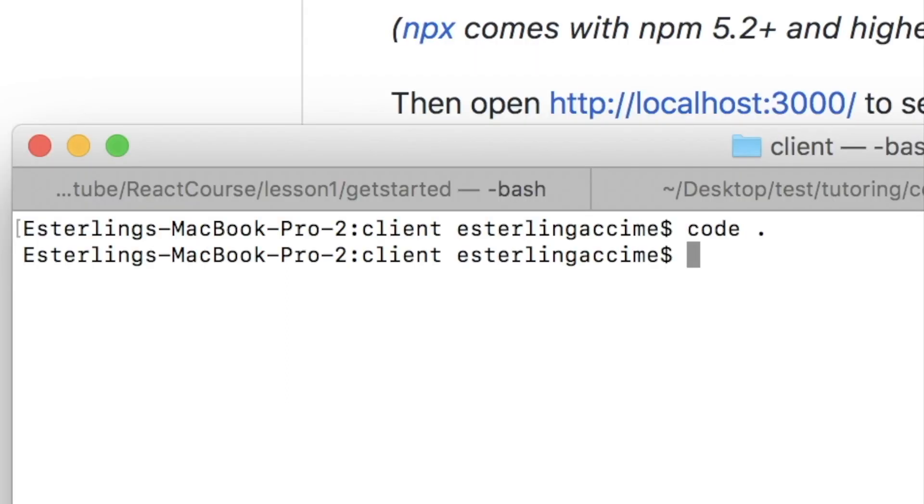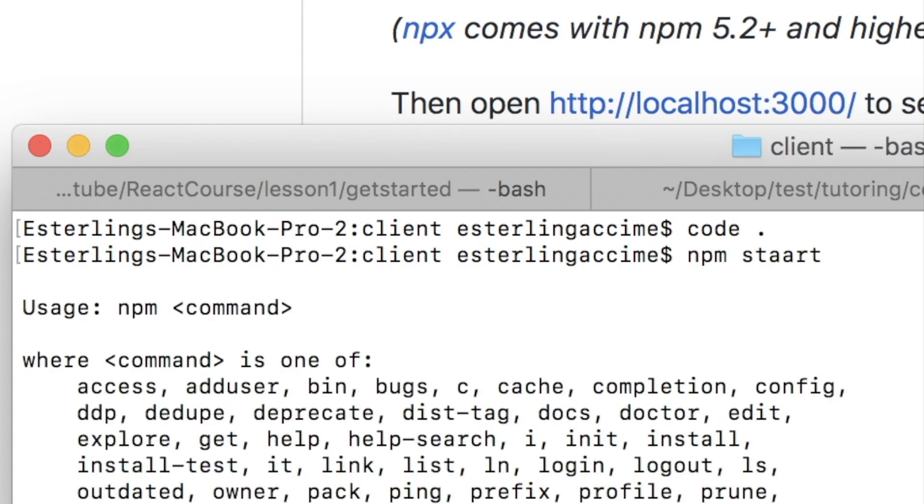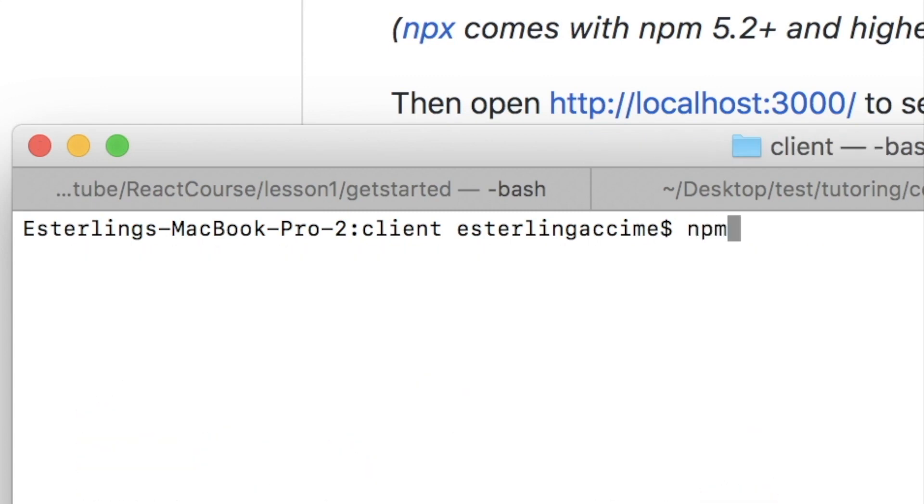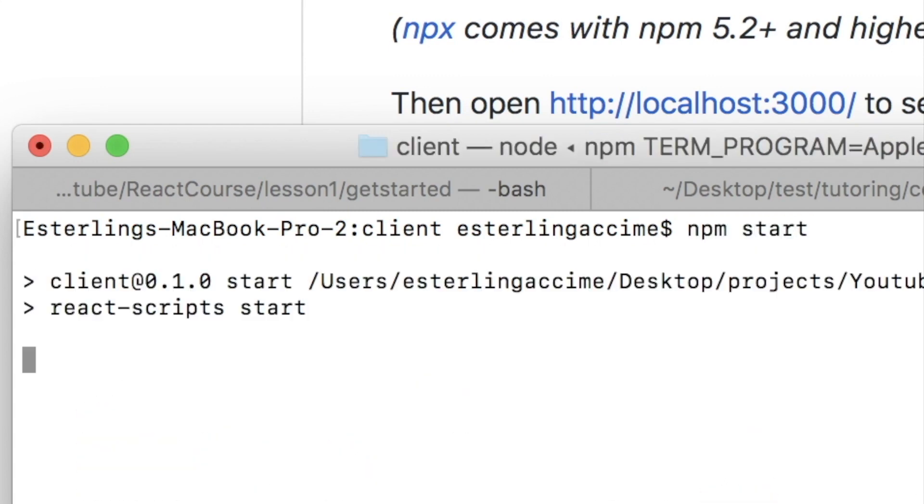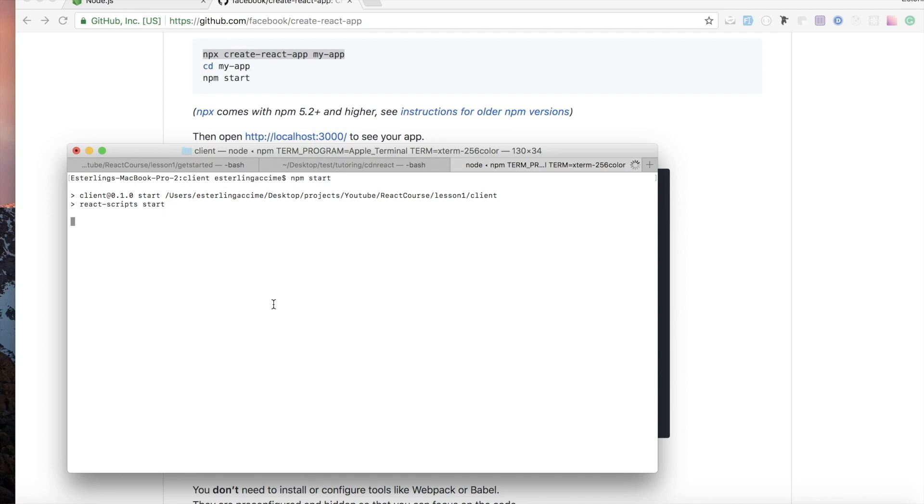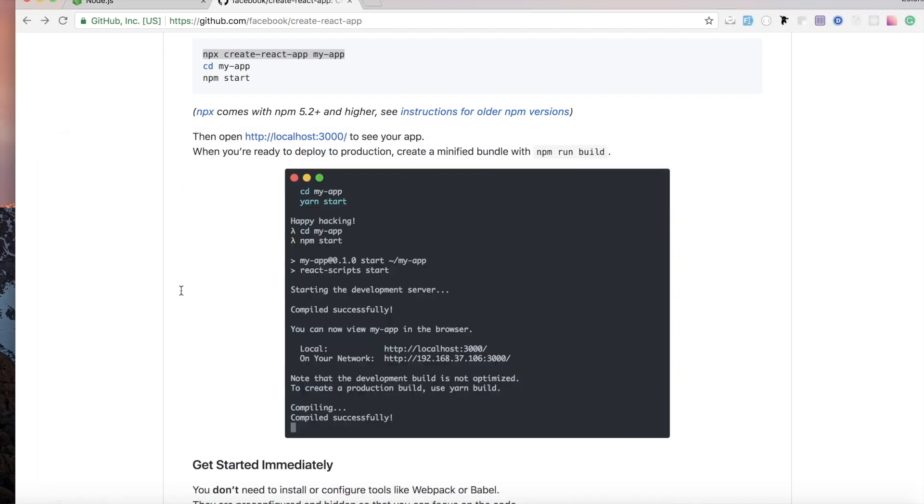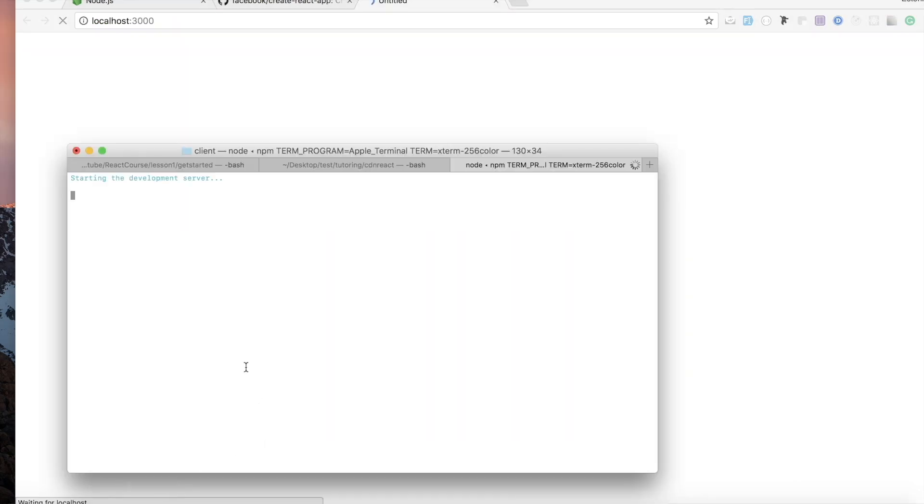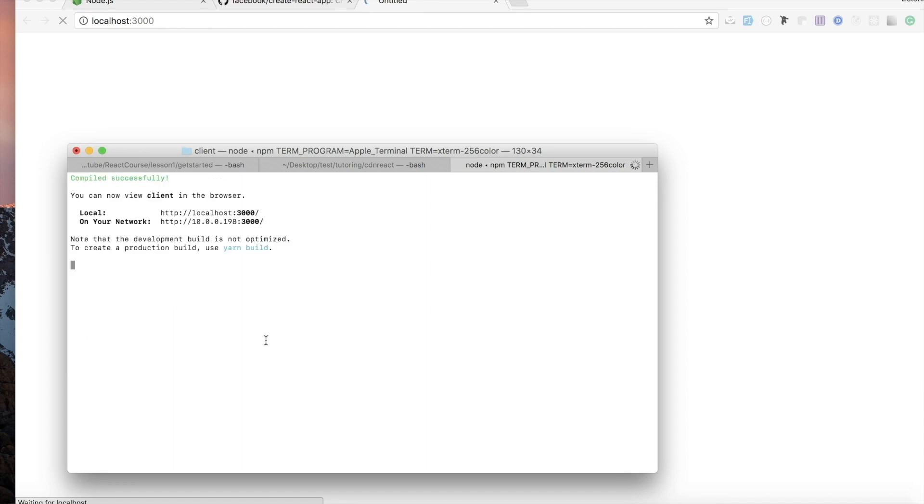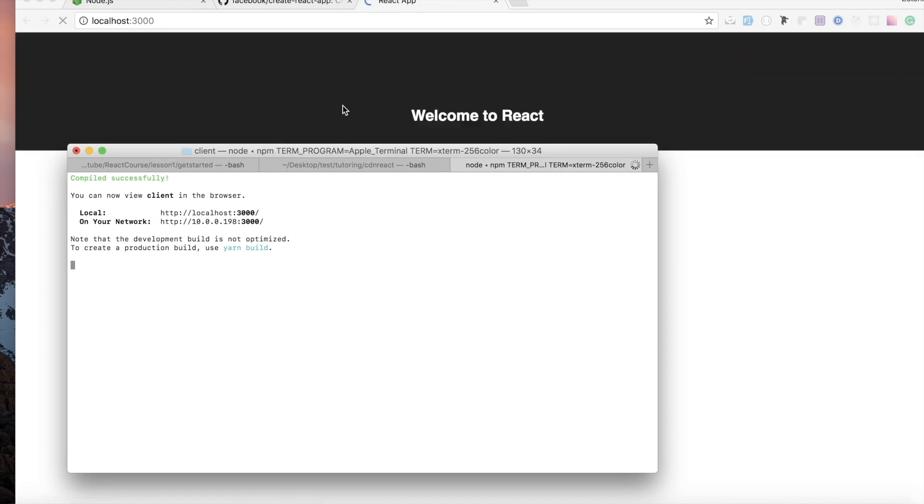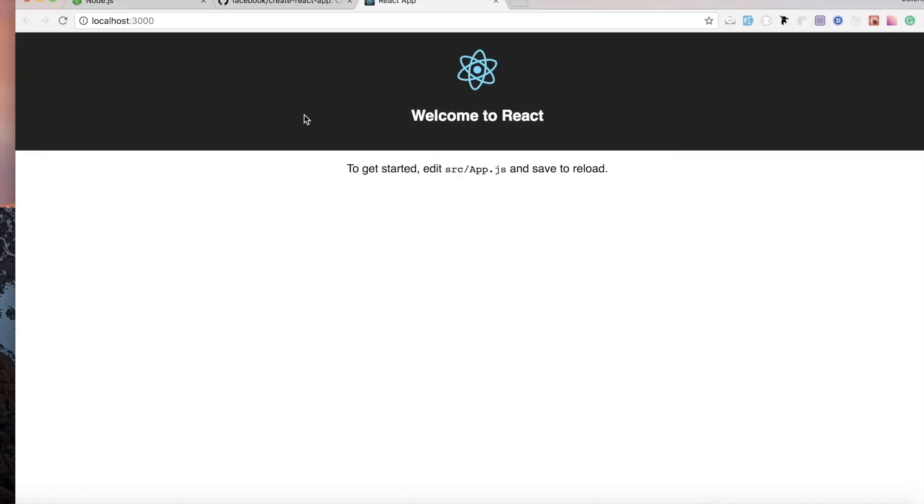Anyway, in order to start our application, we're gonna do this command npm start. And as you guys can see, it's reading the script, it's starting my development server, it's starting everything that I need. And once we're good to go, we'll have something that says 'welcome to react', we are having a React application.